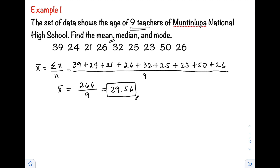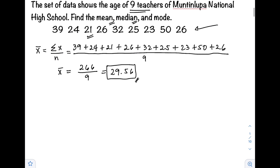Next is our median. Again, the median is the middle score when the data are arranged in ascending or descending order. So we need to arrange the data first. This time, let's go from lowest to highest. As you can see, 21 is our lowest value, so that will be our starting point.